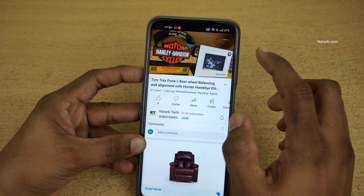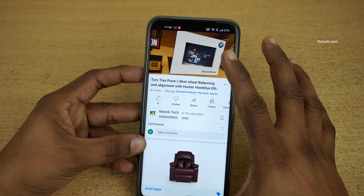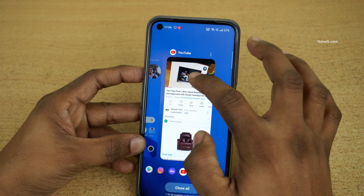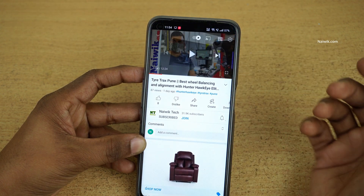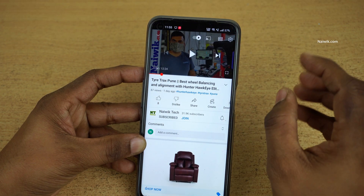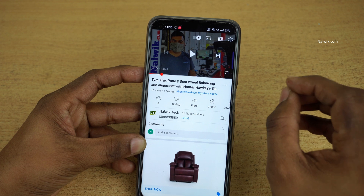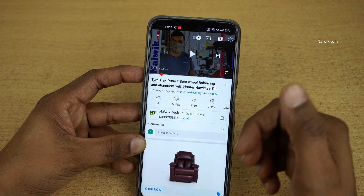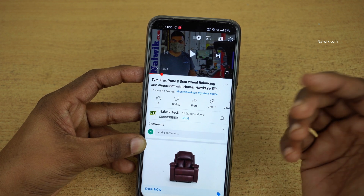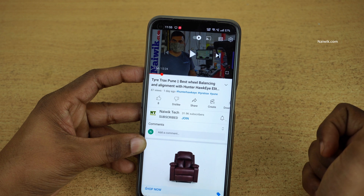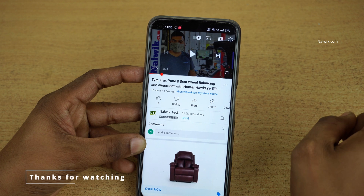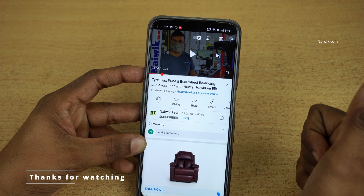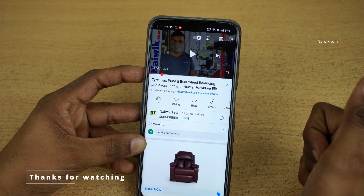If you want to exit the background stream, simply click on exit background stream. Now you can see that the YouTube app is showing up again. So that's it guys — in this way you can play YouTube videos in the background using the YouTube app itself on your Realme phones. Hope you liked this video, please do subscribe to our channel. Thank you.